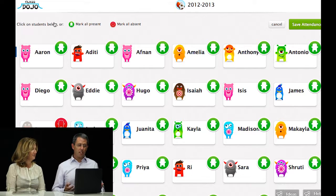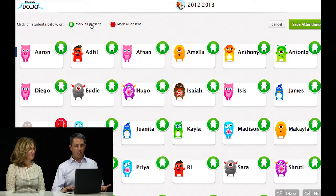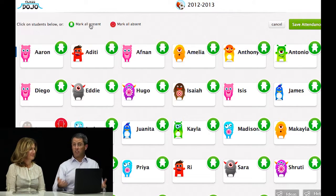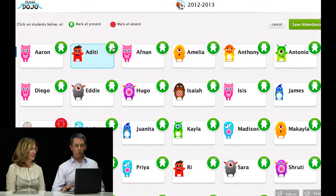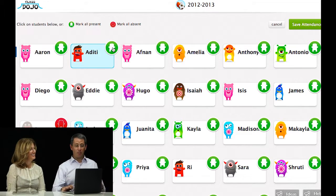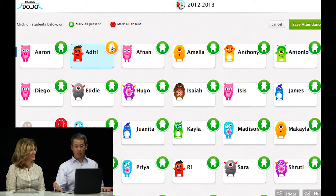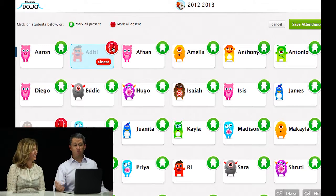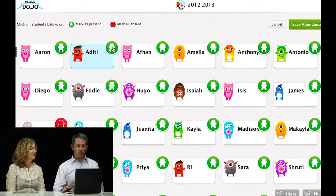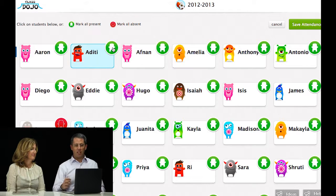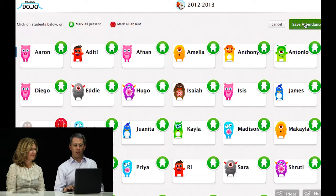In addition to giving points for positive behavior and taking away points to reflect negative behavior, you can also take attendance with this. By clicking attendance along the top, you can select 'mark all present' to quickly mark all of those there. If somebody is late, you click once and you get this symbol. If they're absent, you show that as well. It's just a quick and easy way to take attendance. You can save attendance as you can see in the upper right-hand corner.